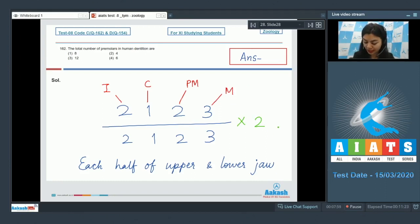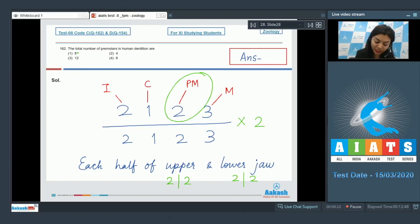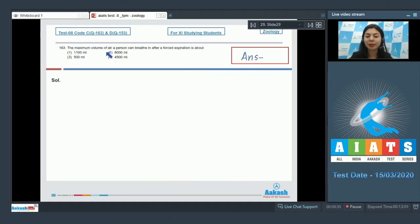Regarding premolars: the upper jaw has a right half and a left half, with two premolars present on each side. Similarly, in the lower jaw, two are on the lower right and two on the lower left. The total number of premolars is 8. The correct answer is option 1: 8.